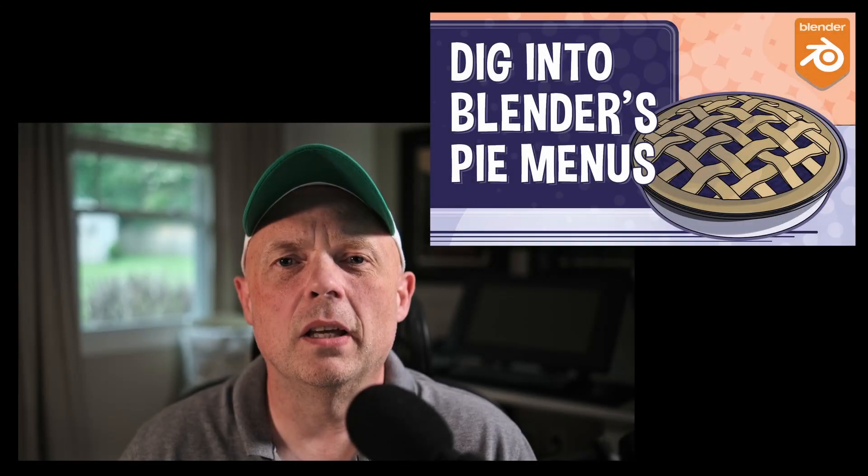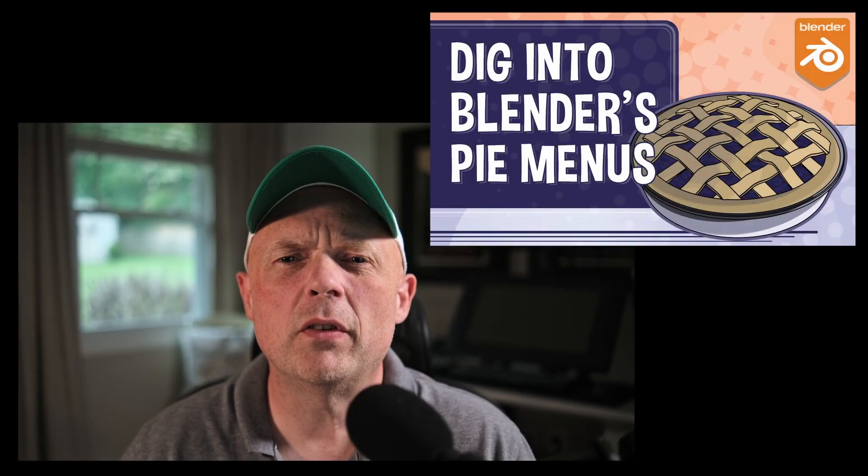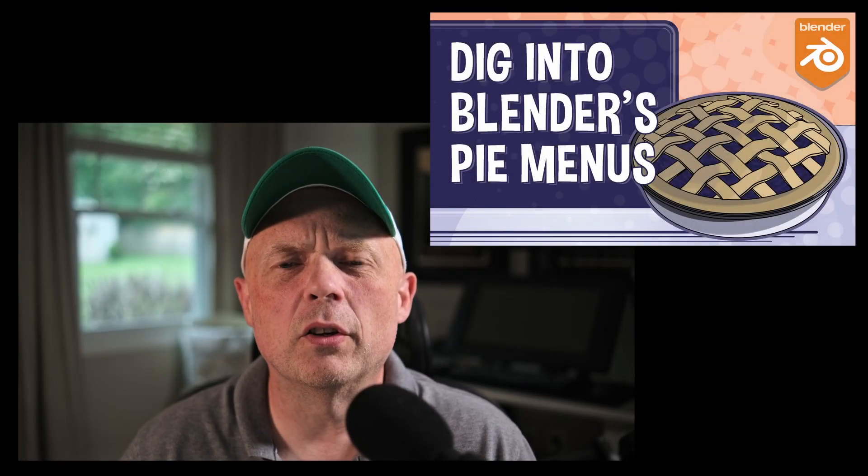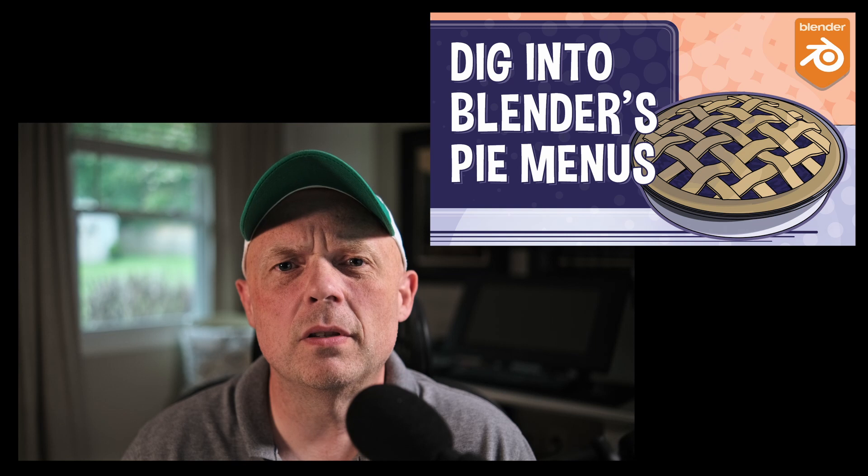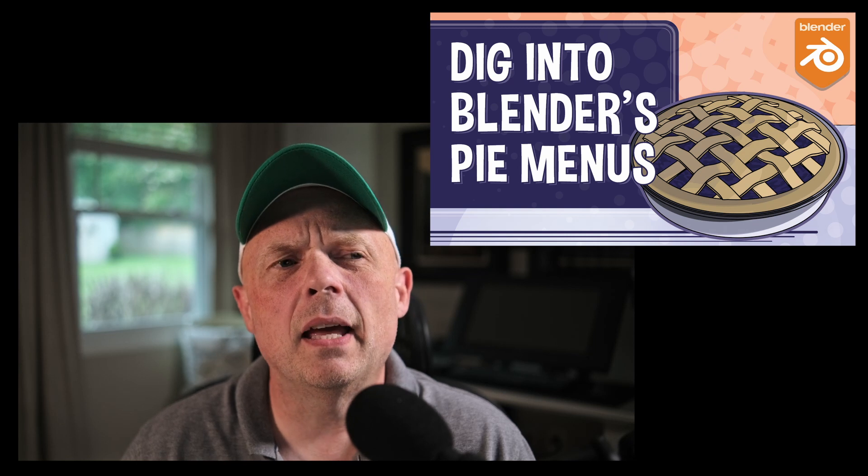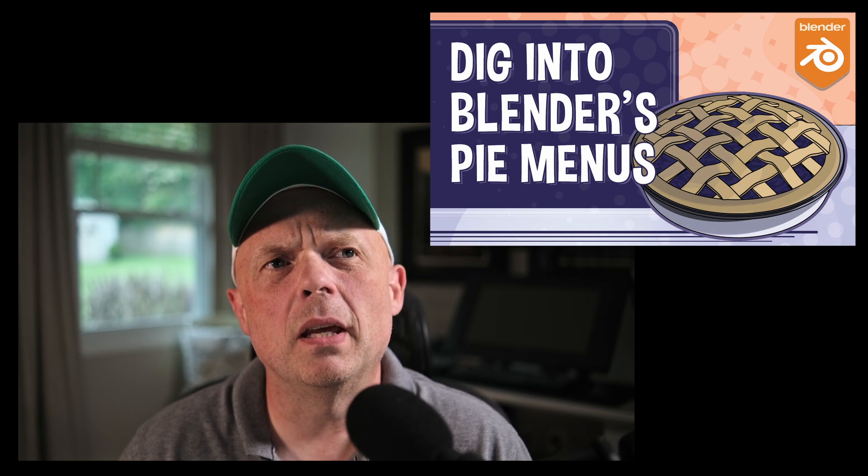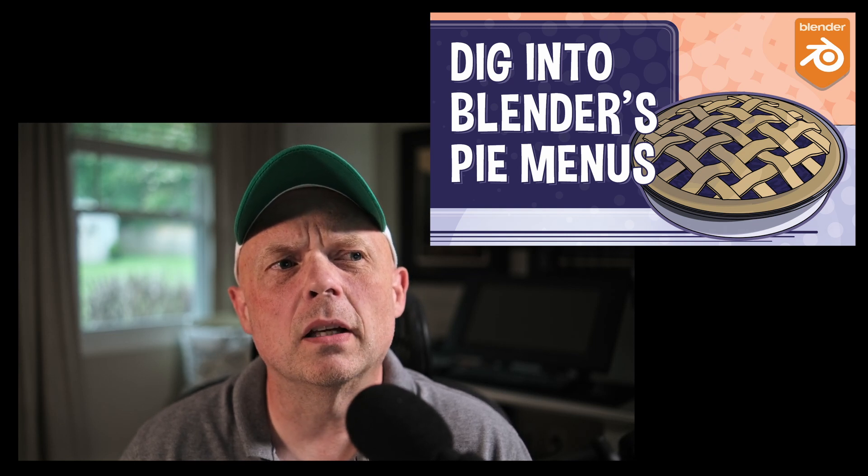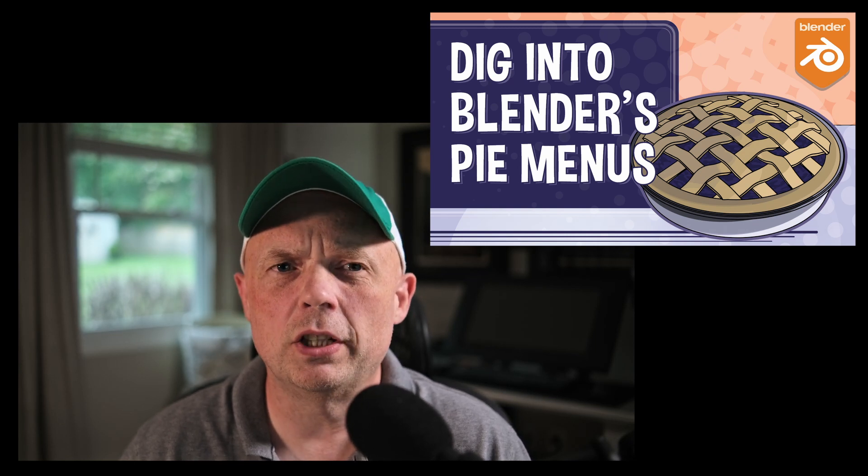Hey everyone, welcome back to the channel. So in a previous video, I discussed Blender's pie menu options. And in that, I used a thumbnail that looks like a pie illustration.